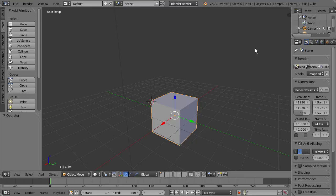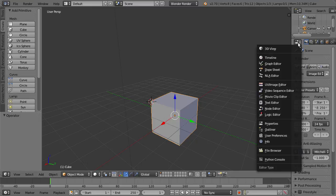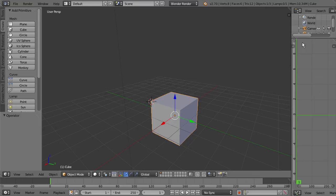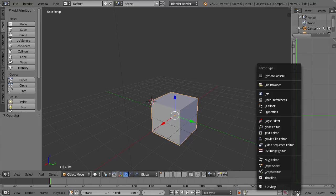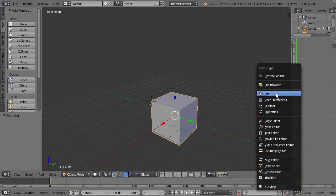I can do the same for this one if I wanted. Say I wanted it to be a Graph Editor. I could change this window to a Graph Editor. And then once again, you can go down here to the icon, select that, and change it back to the Properties panel.